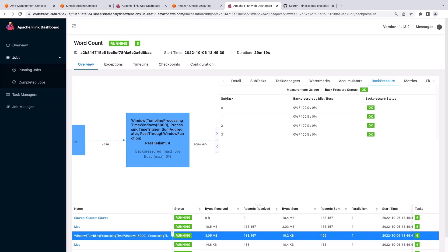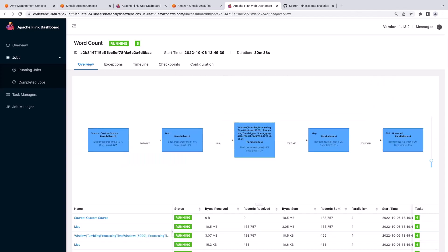Here we can see the percentage that an operator contributes to the overall back pressure, as well as which operators are busy. Starting in Apache Flink 1.13, we can learn more about back pressure on the Job Overview tab of the Flink web dashboard.